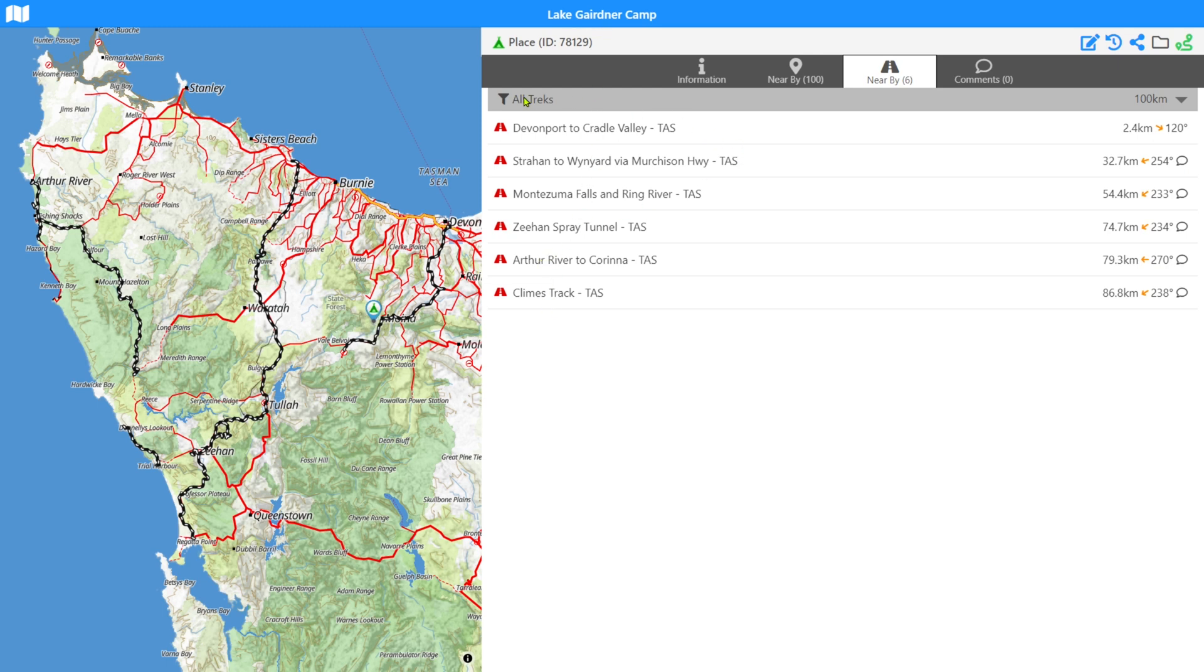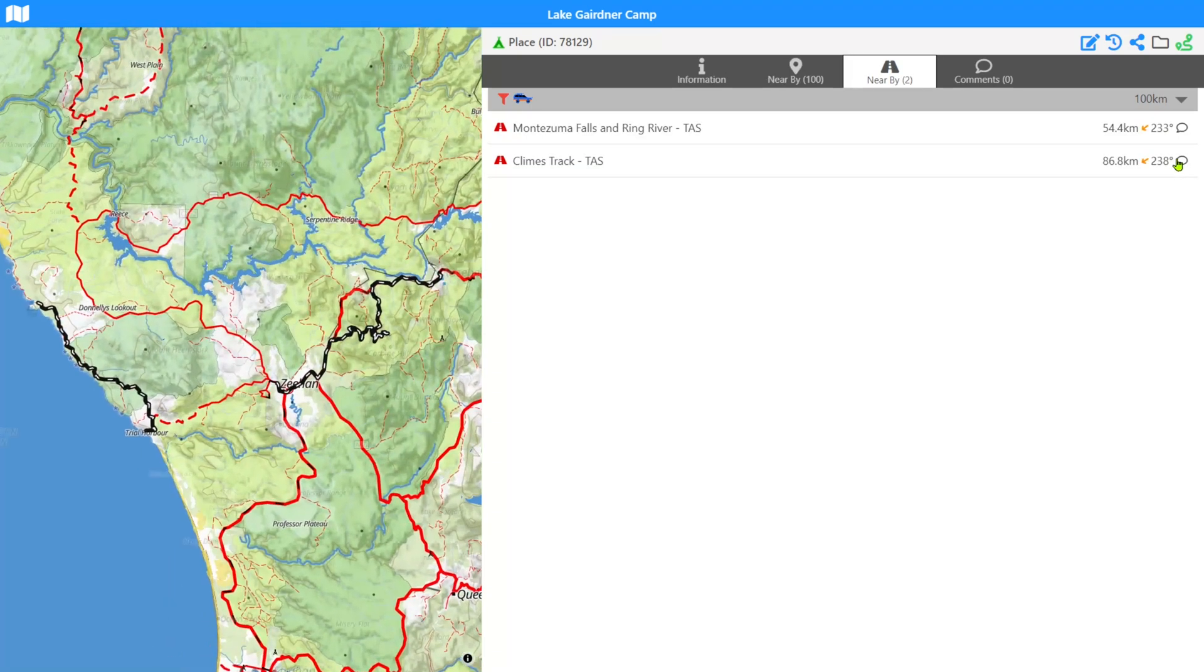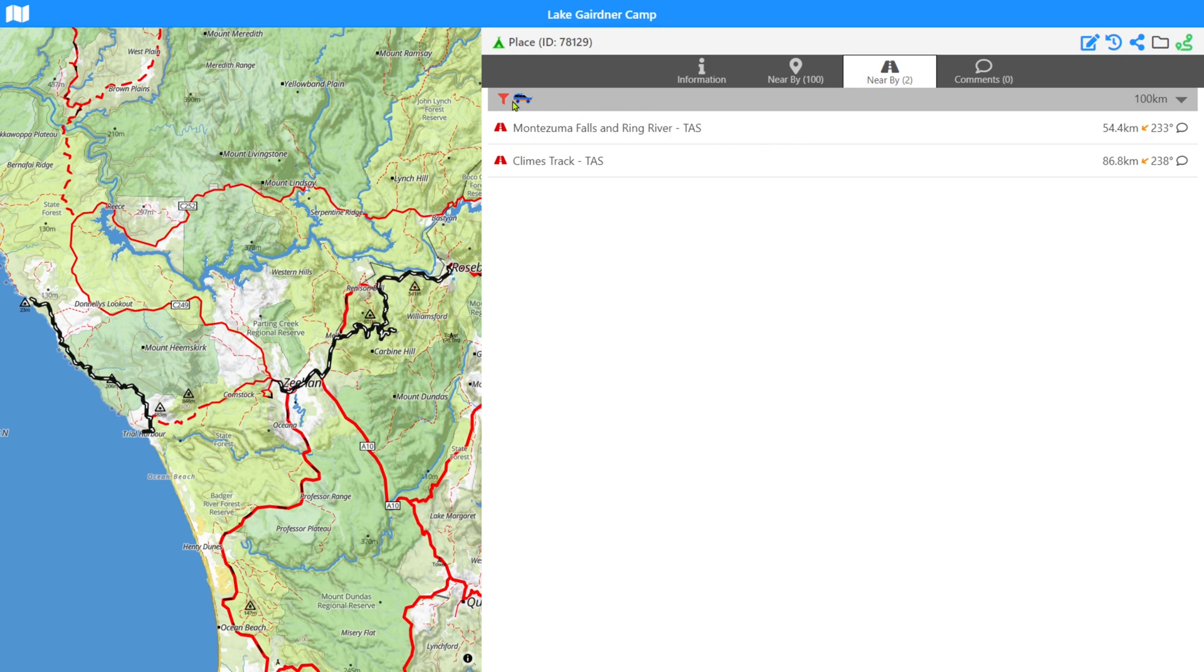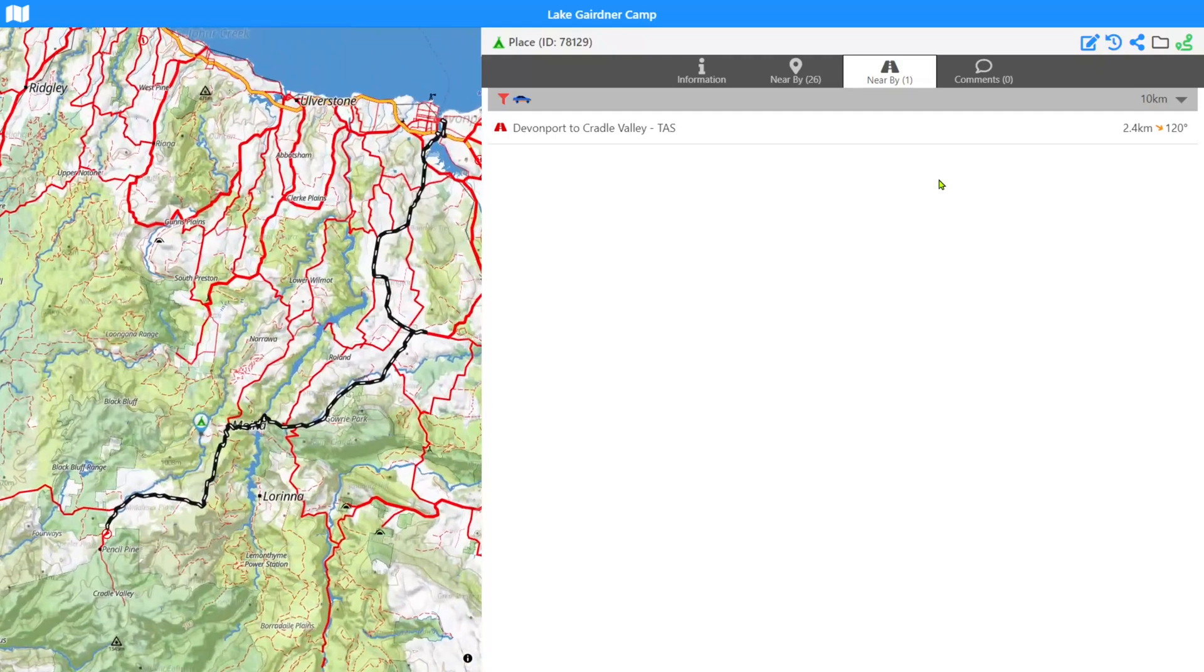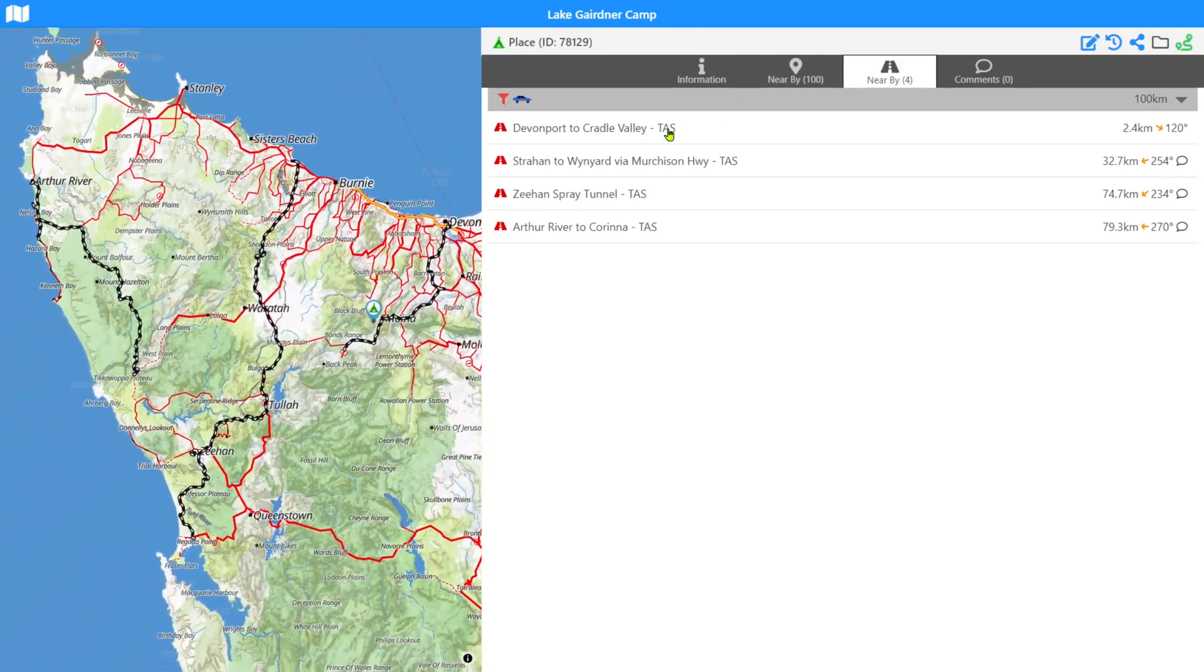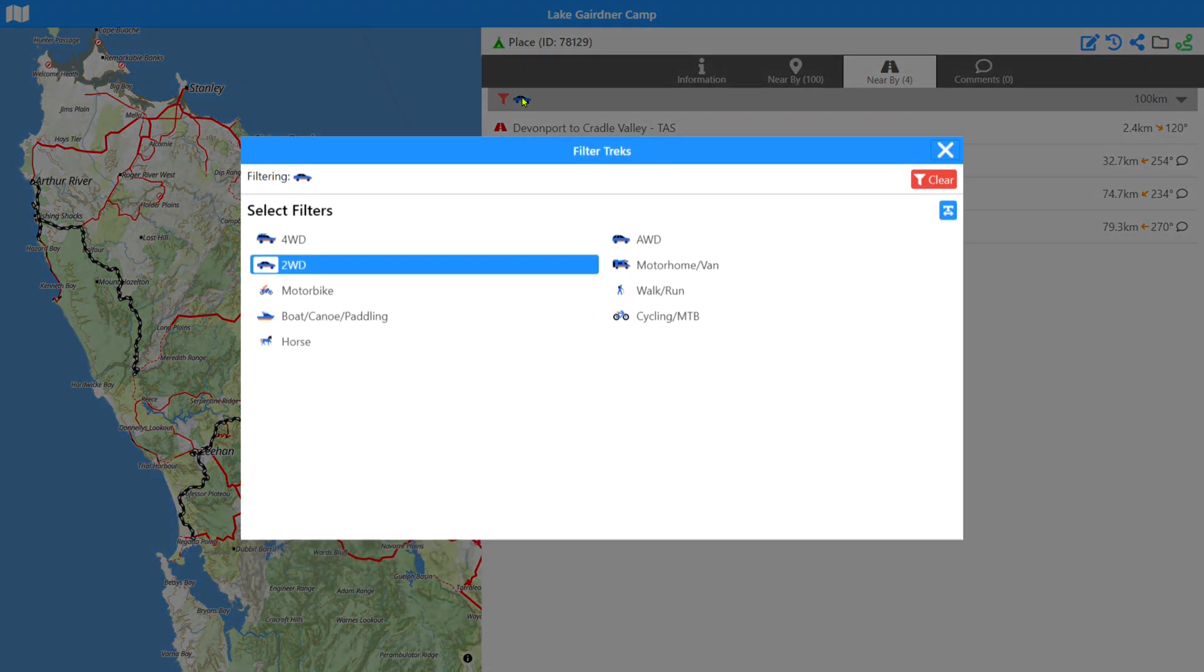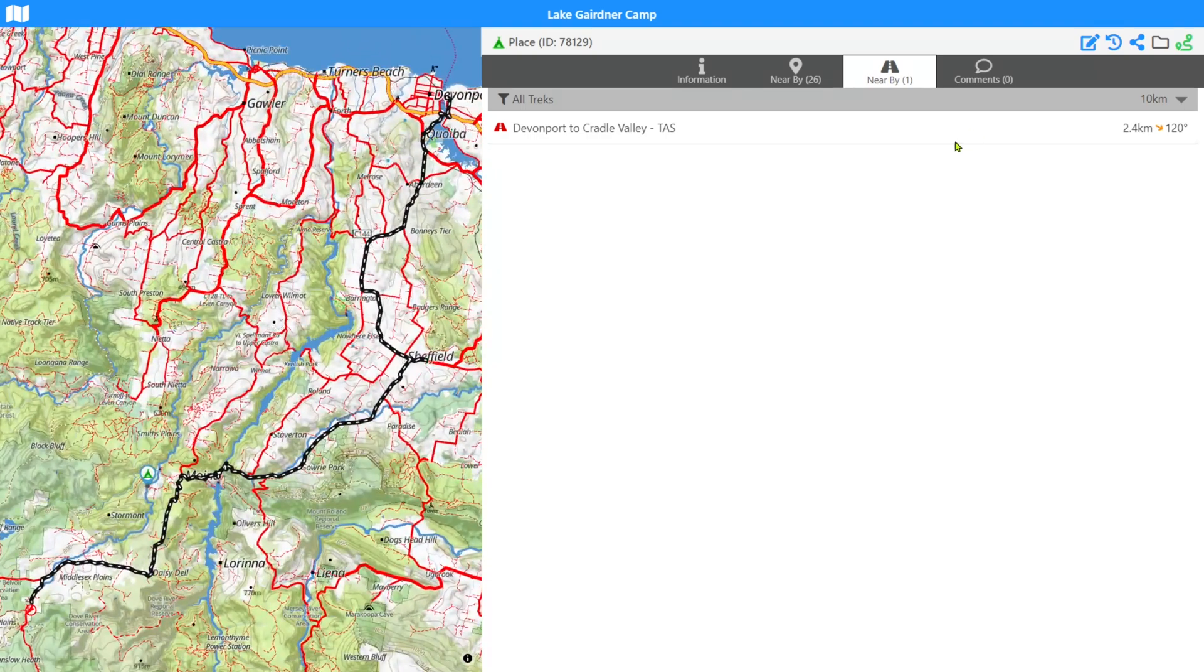Similar to the places we can filter treks and I could say, just show me the four wheel drive ones. And it will just show me within 10 kilometers. There isn't any, I'll just send it back up to a hundred. It's found the Montezuma falls and ring river and climbs track, which are four wheel drive specific ones. If we just said, show me ones that are two wheel drive specific, it will change the result set and we'll be able to see the ones that are two wheel drive accessible. So again, you can select filters and make this quite comprehensive. Again, treks also have a swipe action to help you along.